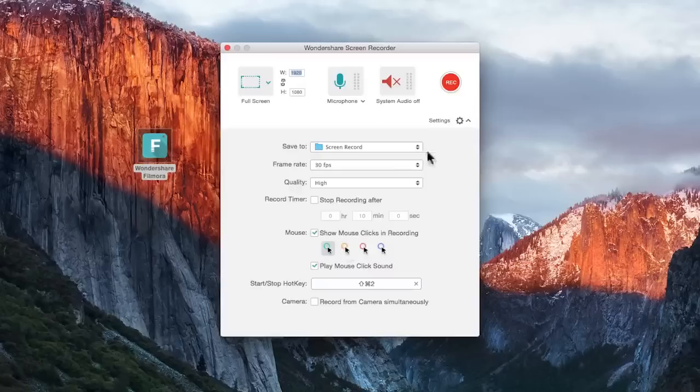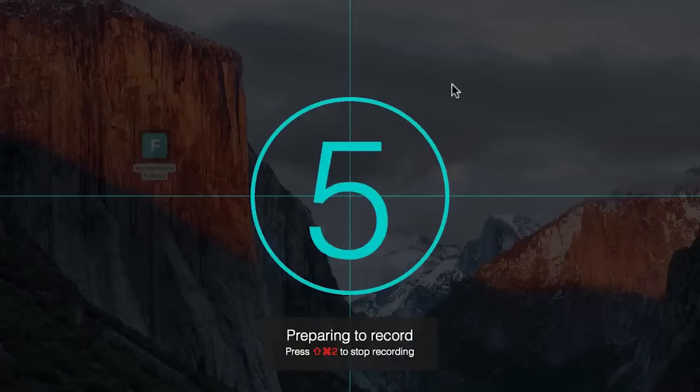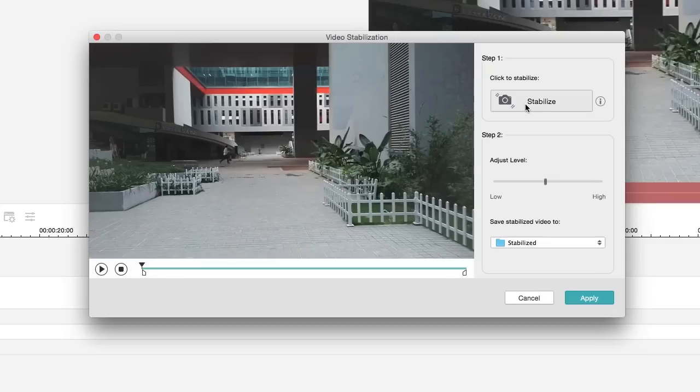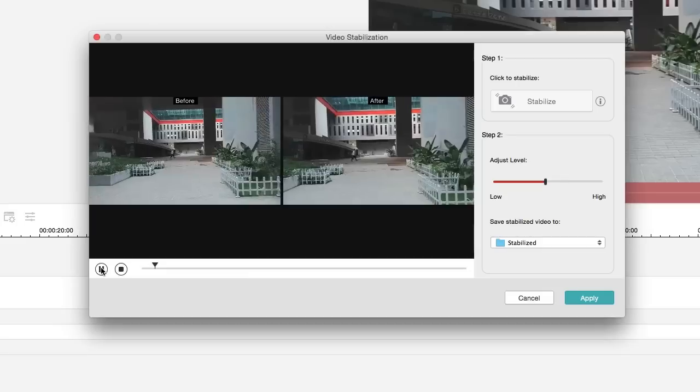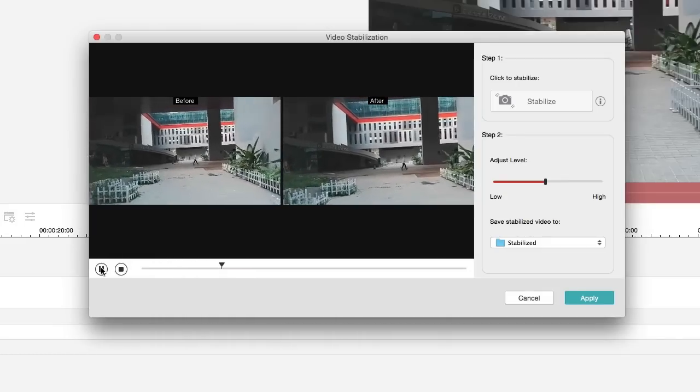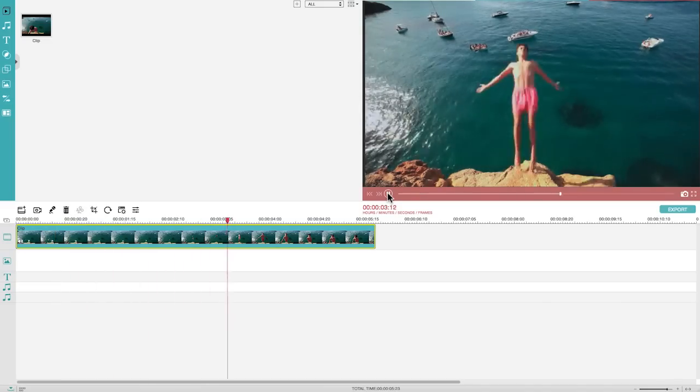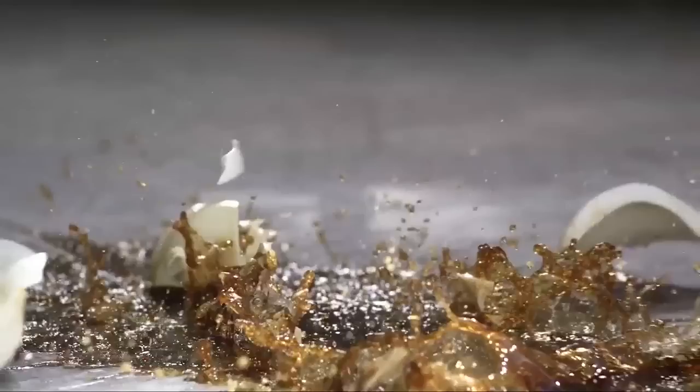In this video we are going to walk you through the three newly added features based on the Mac interface so that you can get an instant idea where to find those features in Filmora for Mac.